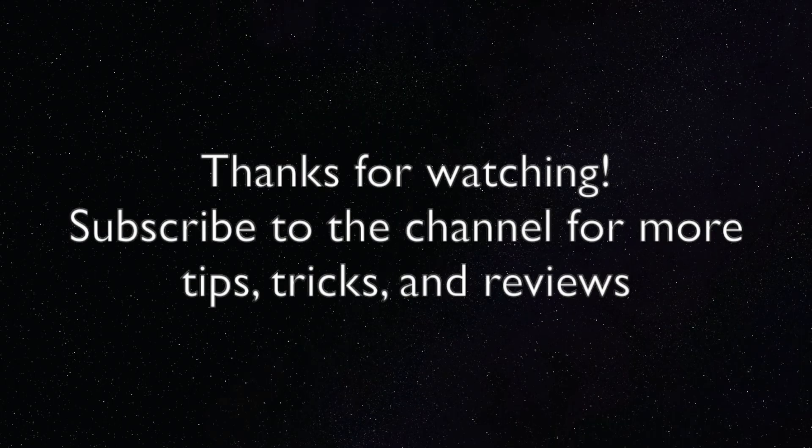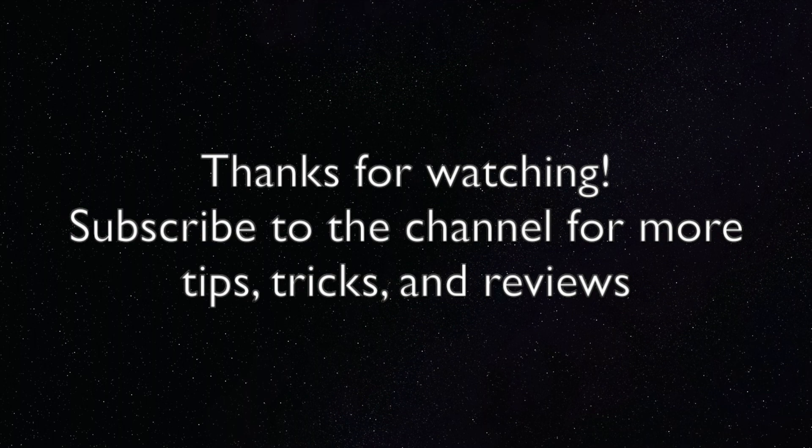Thanks for watching. If you would like more Mac tips, tricks, and advice, feel free to subscribe to this channel. You can also check out the website at ezosx.net. And you can find us on Facebook and Twitter. Thanks again!